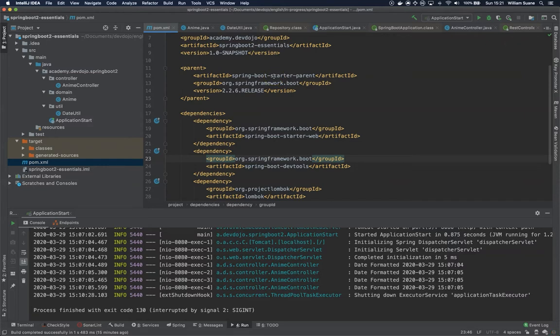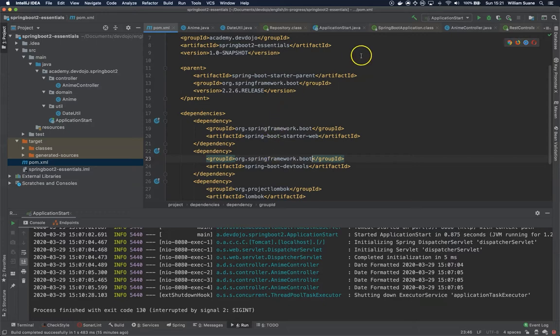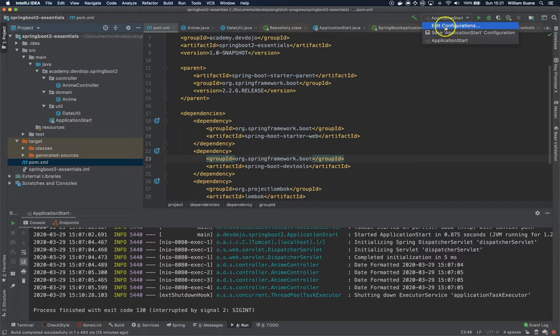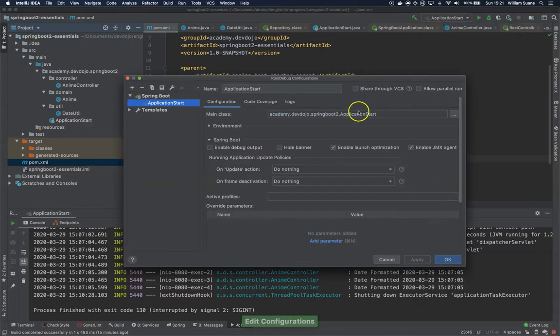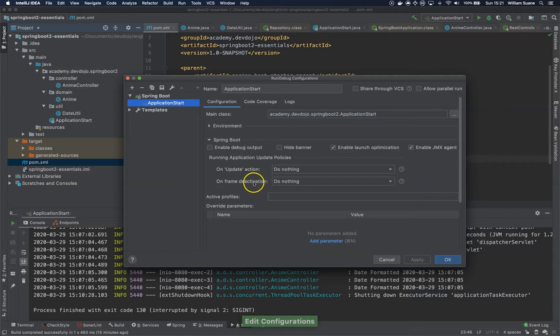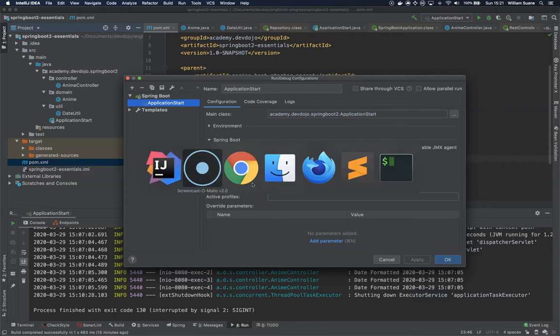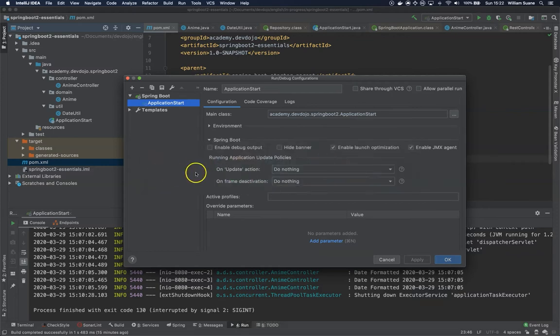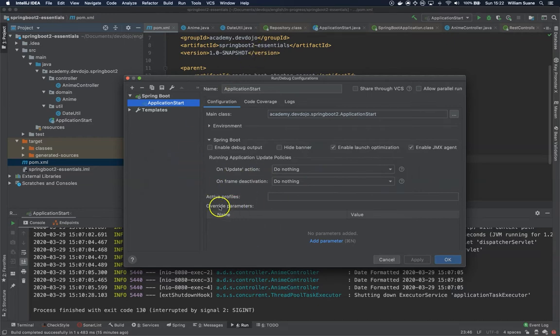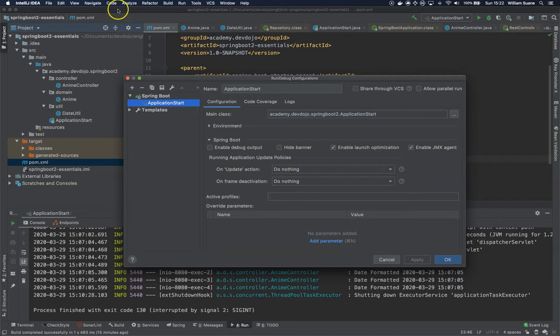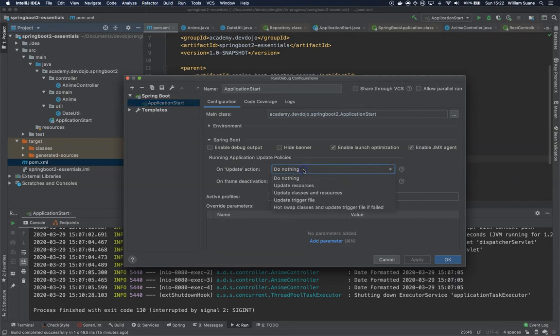Okay so now that we have this, there is another configuration that we have to do inside IntelliJ. Here on the application class just click on edit configurations and you have two options. On frame deactivation means for example if you click somewhere outside IntelliJ it will auto reload, or on update action if you use the build here at the top it will update that for you.